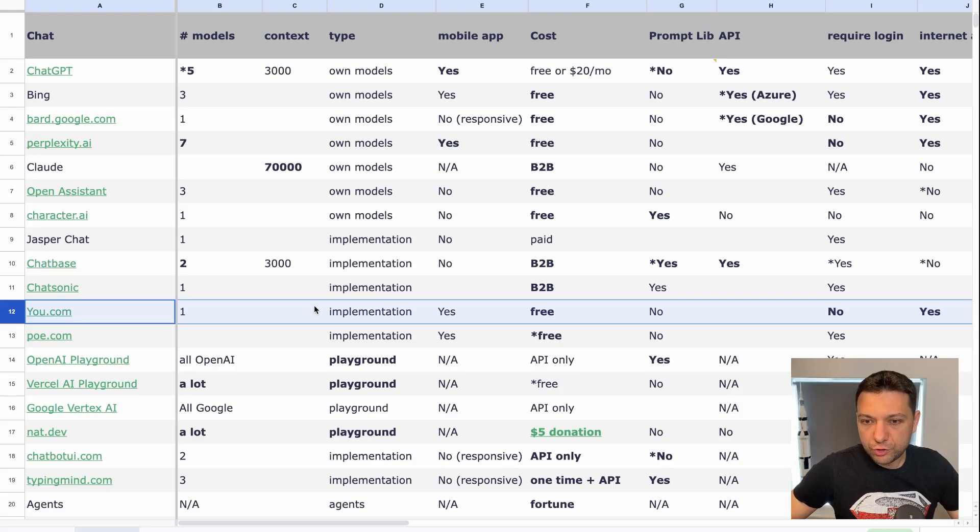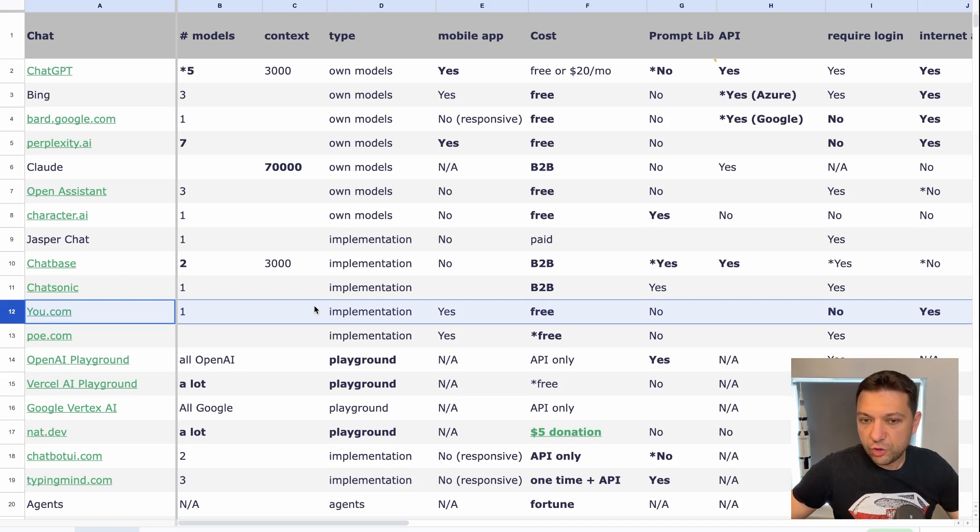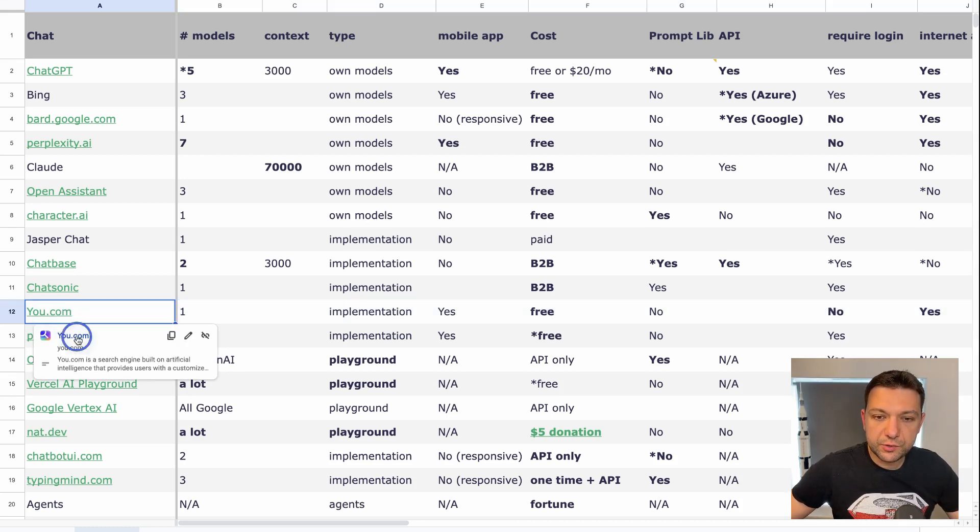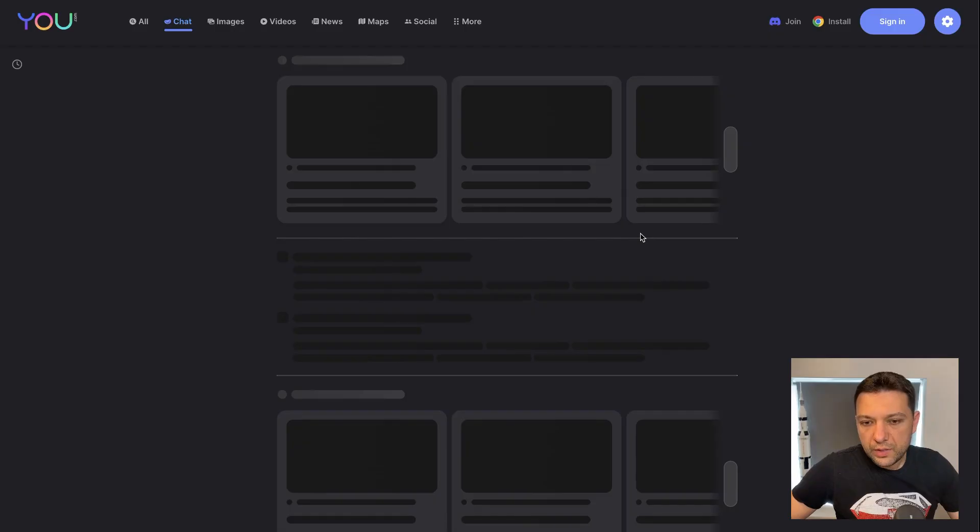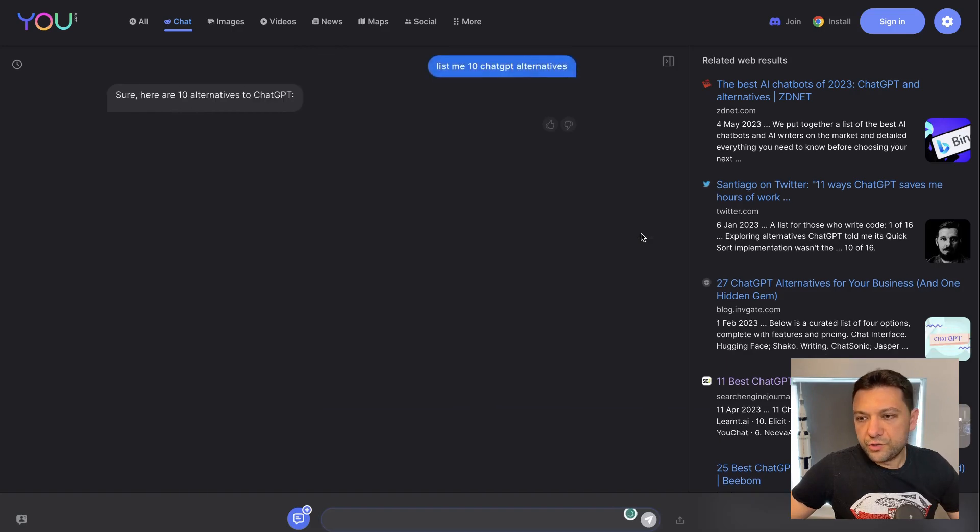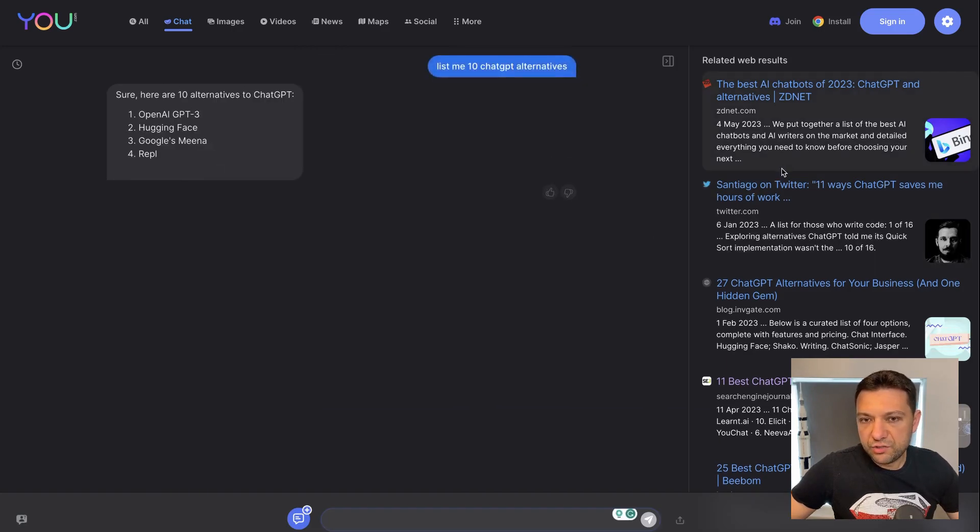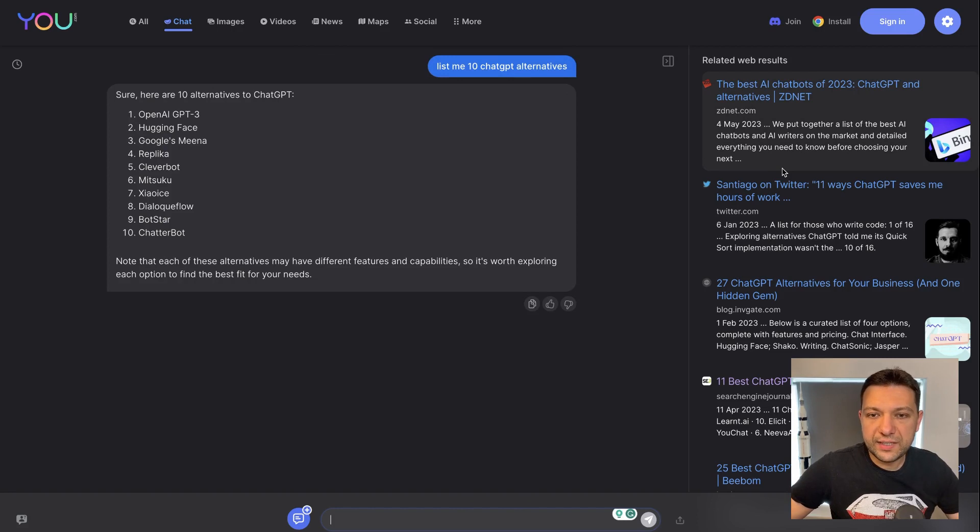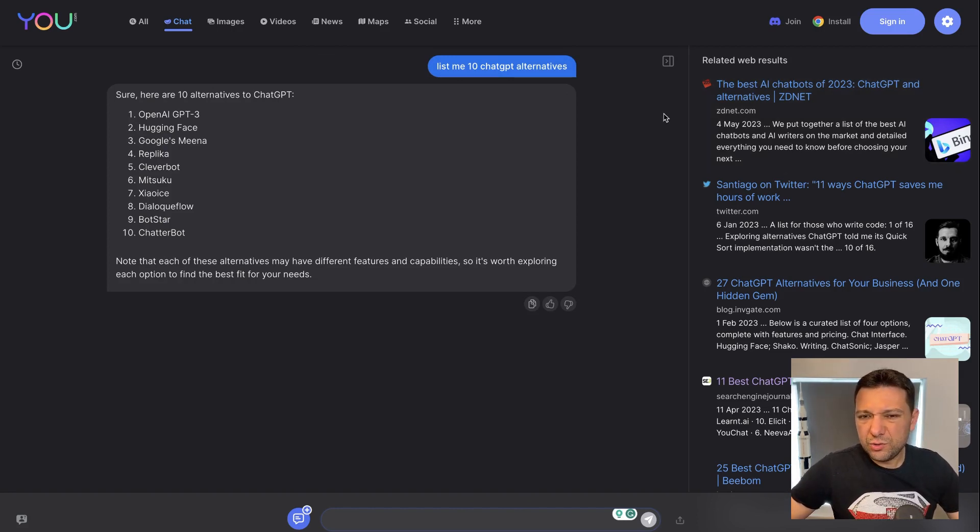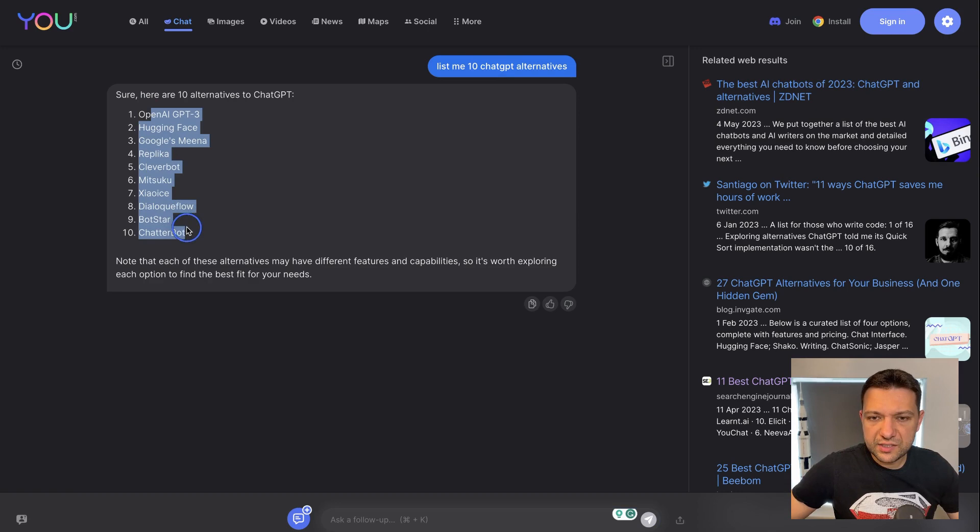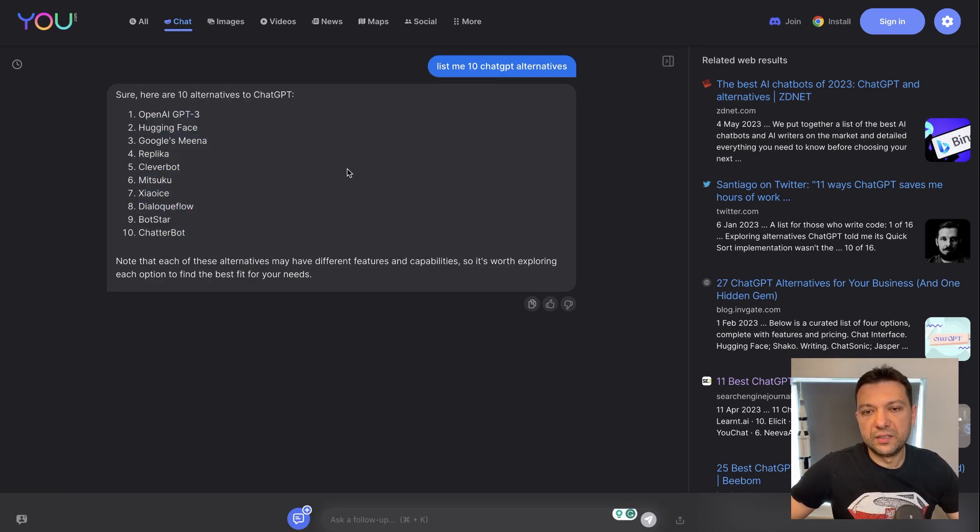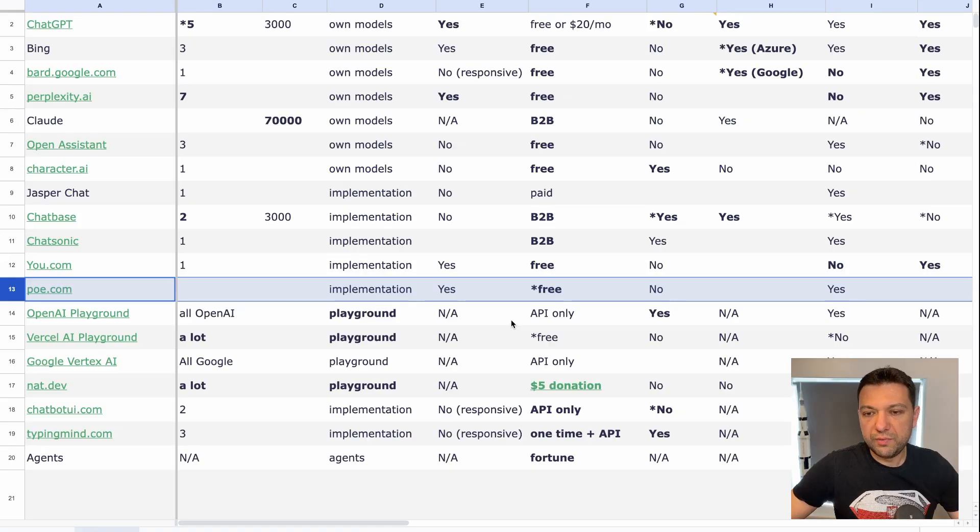Right. Next is u.com, which is free and not even require login. And they have access to the internet. And they also list the results on the right. So it's a little bit different UI, different experience. And it's kind of good, but the results are not perfect. Not that good compared to ChatGPT.